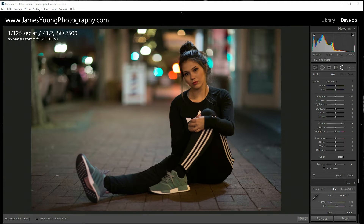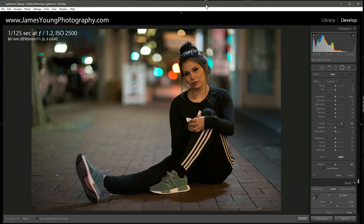What's up everyone, this is James Young with jamesyoungphotography.com and I'm bringing you episode number five of Teach Me How to Lightroom. Today we're taking a look at a portrait shot at night time using only the available light.